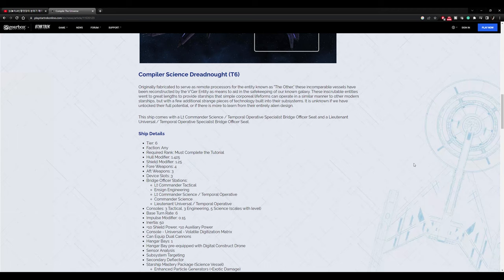Originally fabricated to serve as remote processors for the entity known as the Other, these incomparable vessels have been reconstructed by the V'ger entity as means to aid in the safekeeping of our known galaxy. These inscrutable entities went to great lengths to provide starships that simple corporeal life forms can operate in a similar manner to other modern starships. But with a few additional strange pieces of technology built into their subsystems, it is unknown if we have unlocked their full potential or if there is more to learn from the entirely alien design.